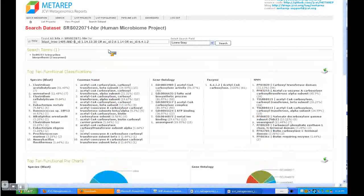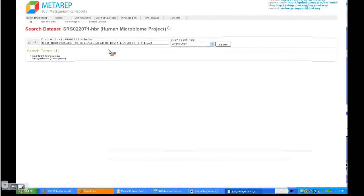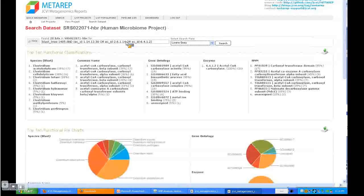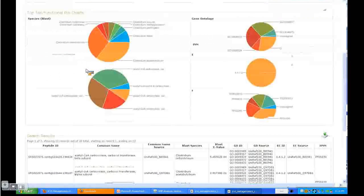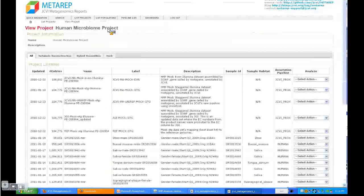That means give me all the Clostridia that have this tetracycline pathway. You can see here we have all the Clostridia. This is an example, or several examples, of how you can search the dataset.